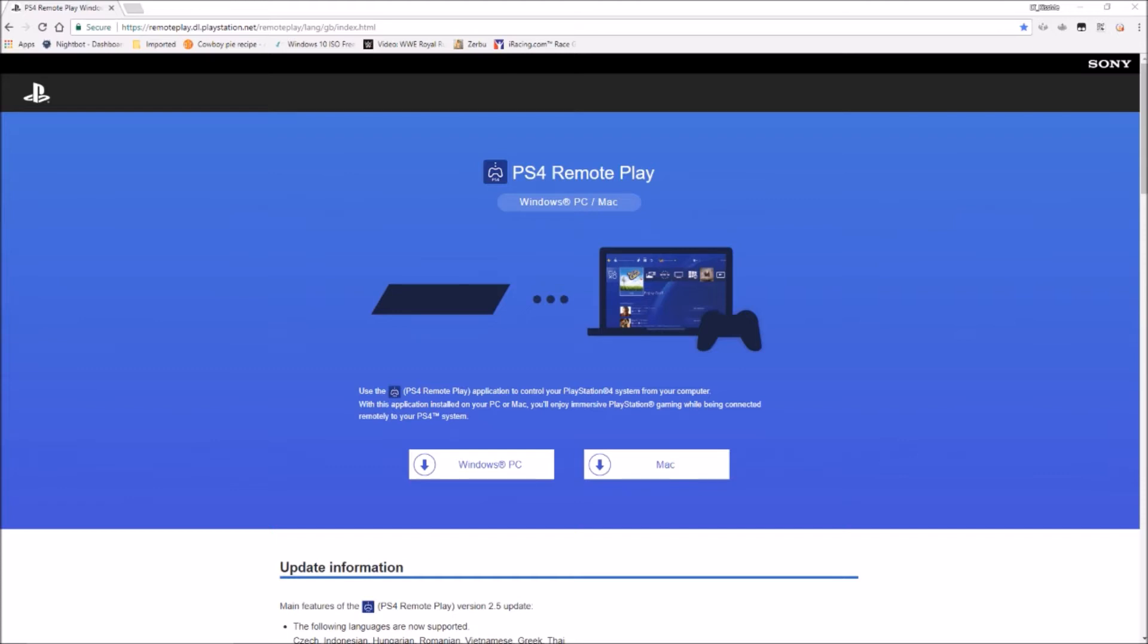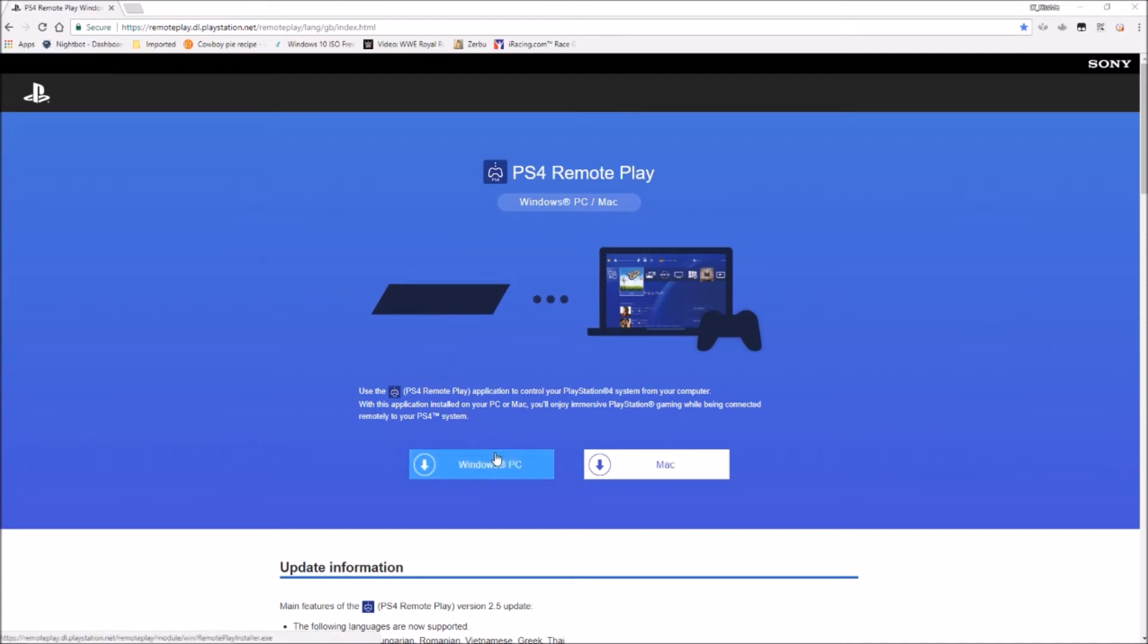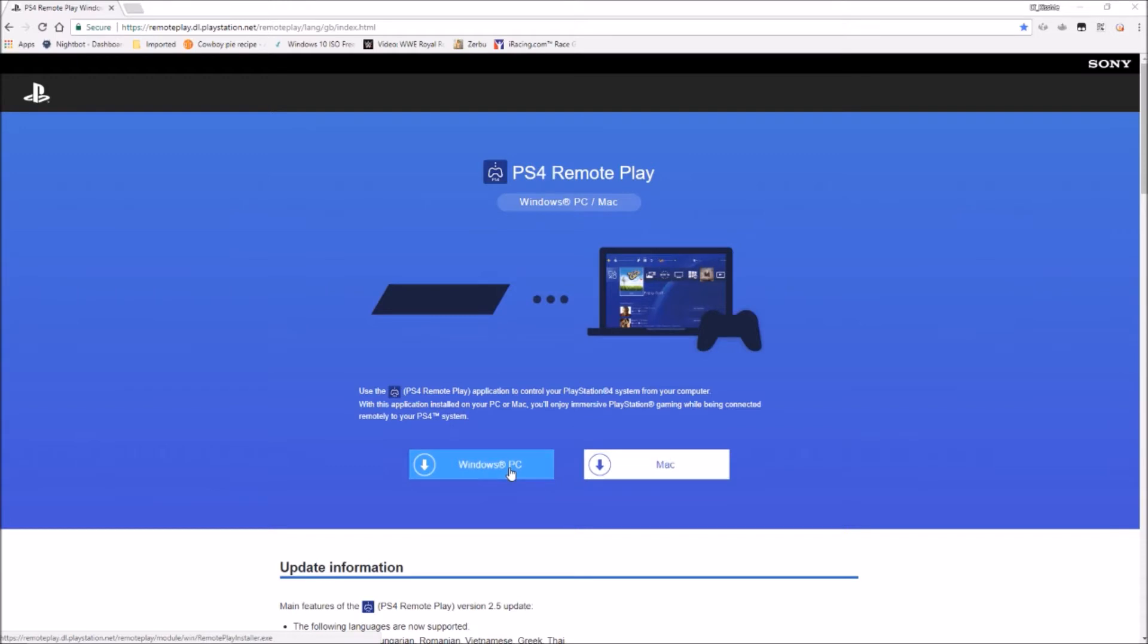For a PlayStation 4 or the PlayStation 4 Pro, you will need to go and get yourself the PlayStation 4 Remote Play, which I will leave the link in the description for you guys to go and get. All you do is download for PC or Mac, whichever one you're on. Click the link, download, and you'll come to this.